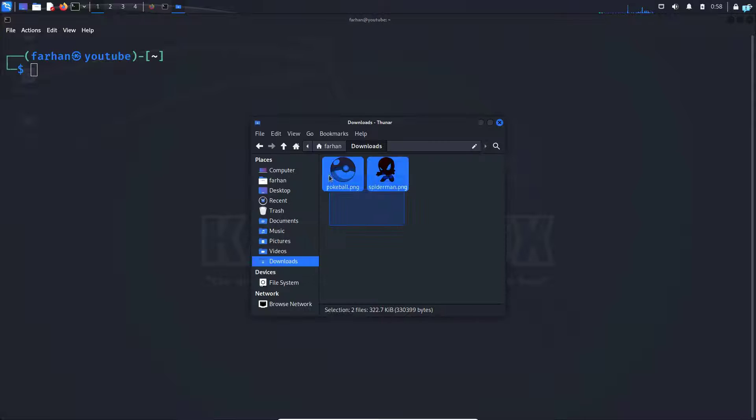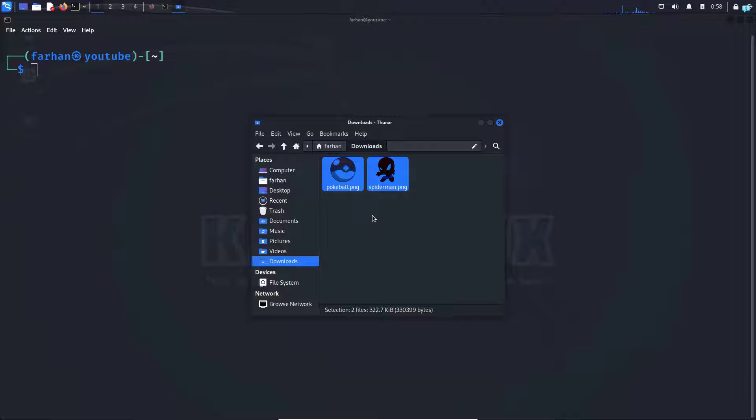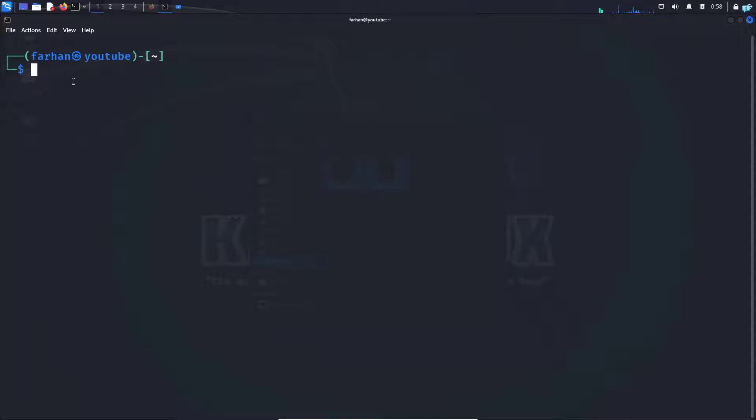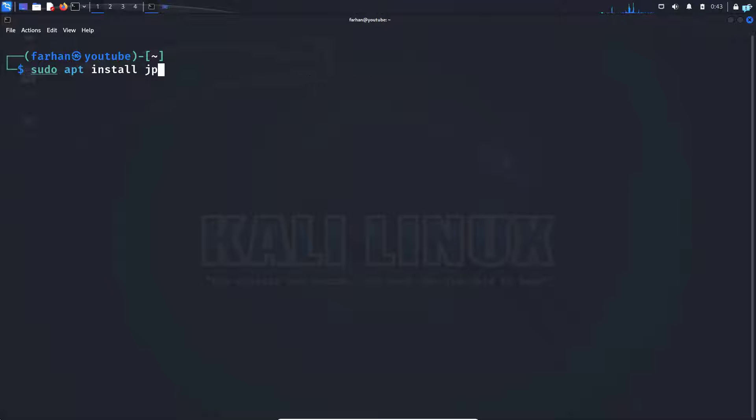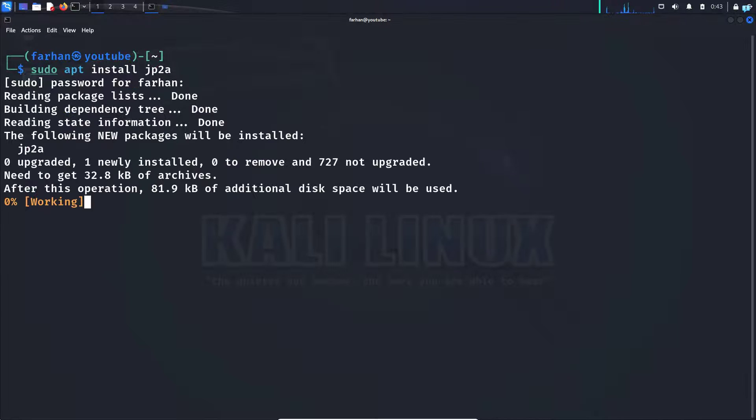I have these two images in my downloads directory, and I will convert them into ASCII art. Let's go to our terminal. First, we have to install the jp2a package, so type the command sudo apt install jp2a and press enter.